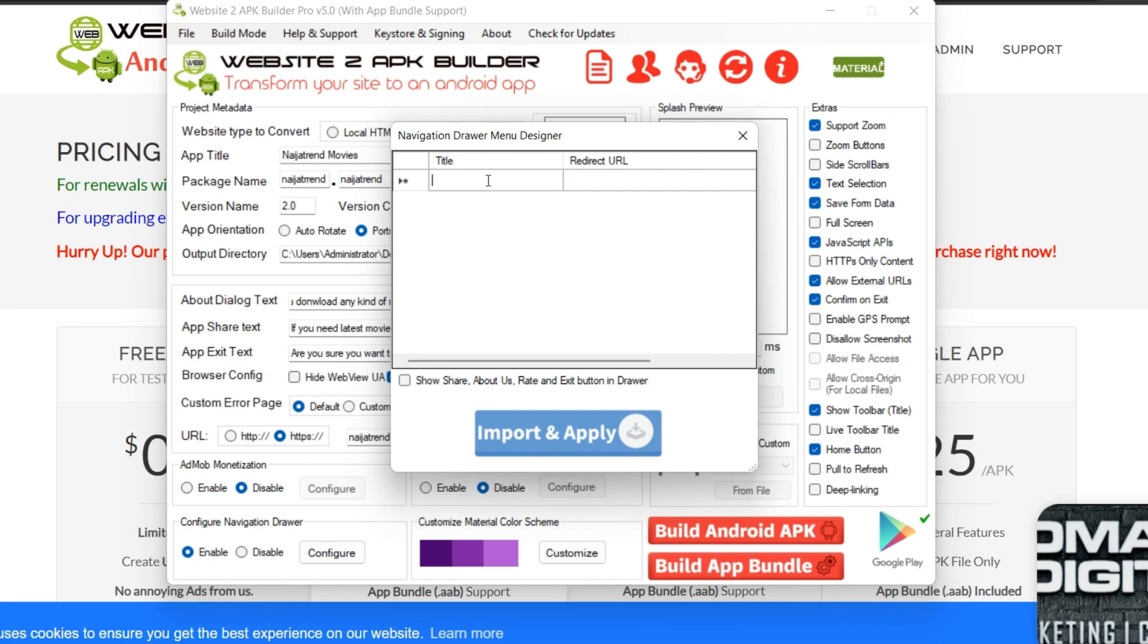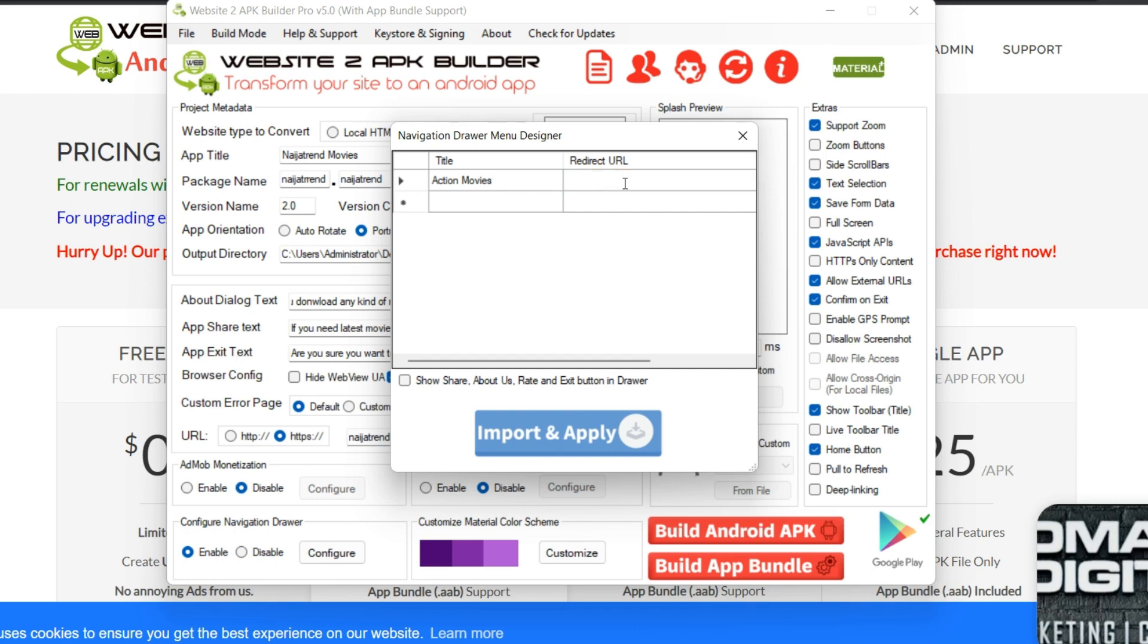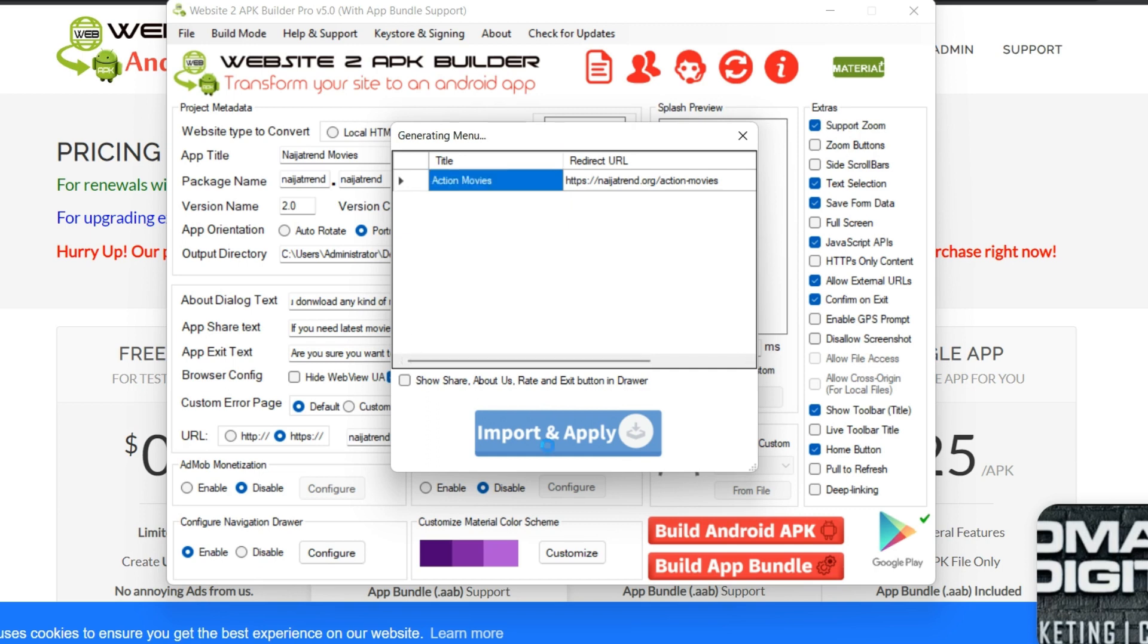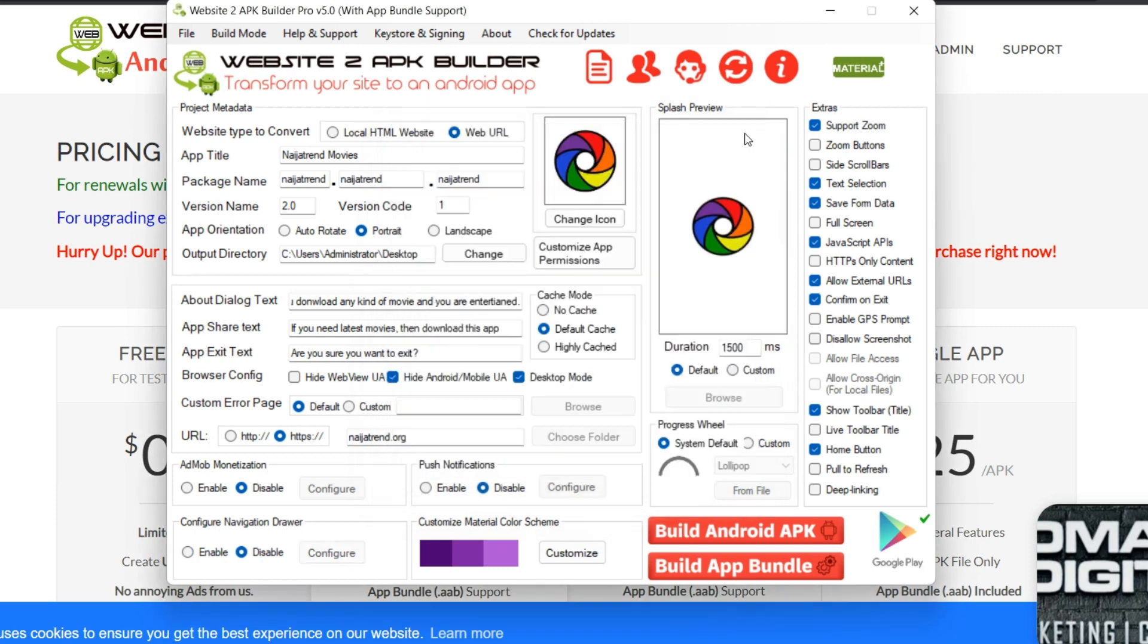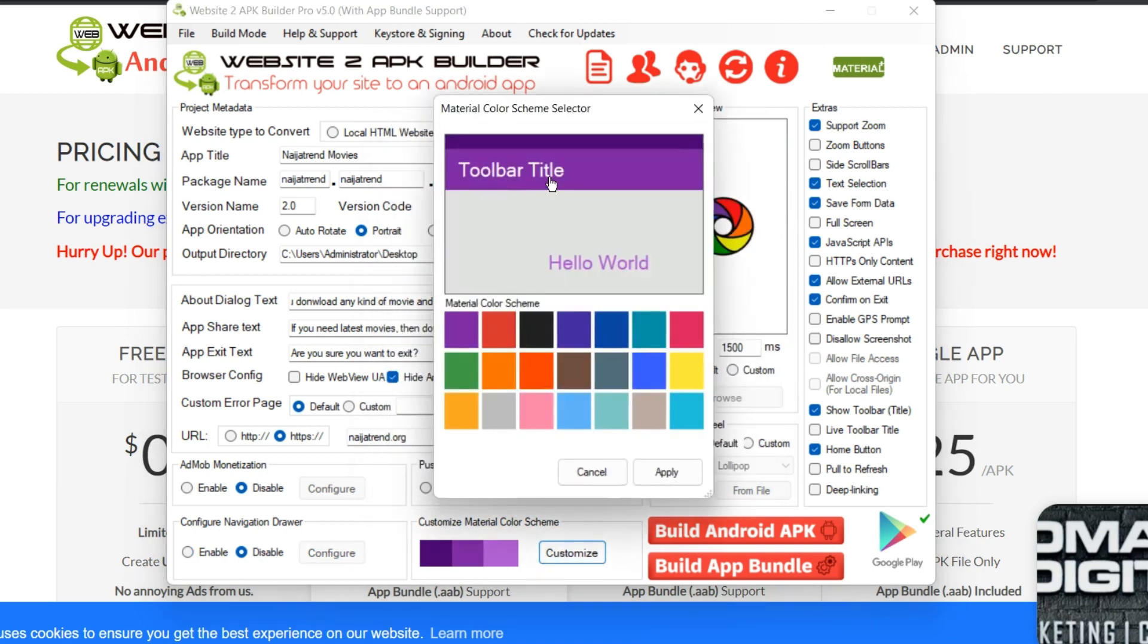If you want navigation, so you want to create a standard menu. So I could just call this maybe action movies. As you want to create external menus, then I'm going to put the URL in here. I'm going to put action movies here. So this is how you create external menus. If you want to create as many external menus as you like, so you just create it and you click on import and you apply.